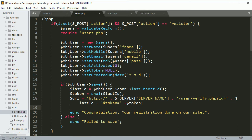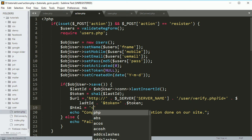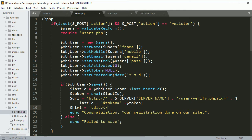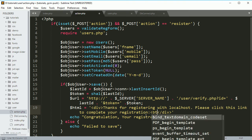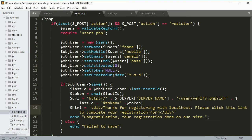Now we can create the HTML for the email body. HTML equals a div with opening and closing tags, and inside we say: 'Thanks for registering with localhost, please click the link to complete your registration,' followed by a line break and then the URL concatenated as $url. Simple.